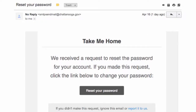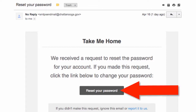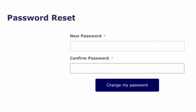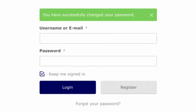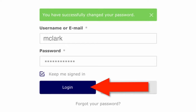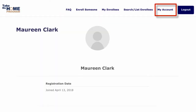Go to your email account, open the email, and click on the Reset Password button. On the Password Reset window, enter a new password and click on Change My Password. If all works well, you will get confirmation that you have successfully changed your password. Fill in your username and new password to log in. Once logged in, you will land on your account page.